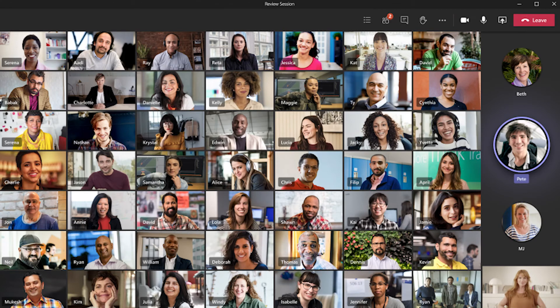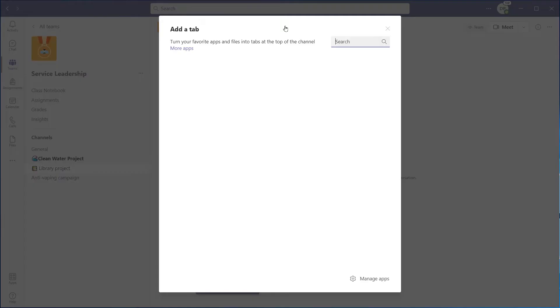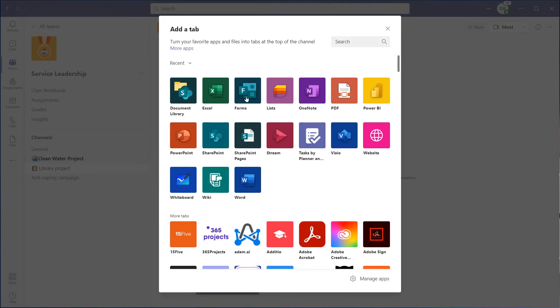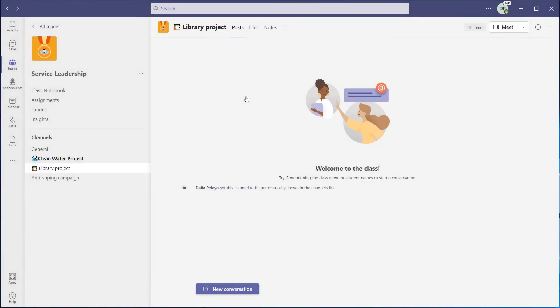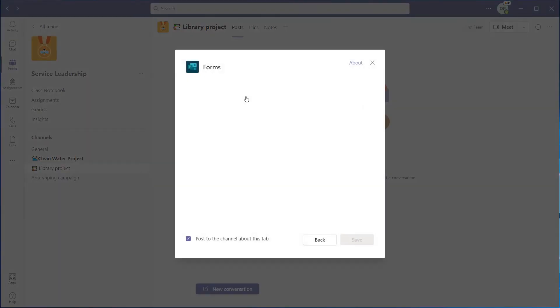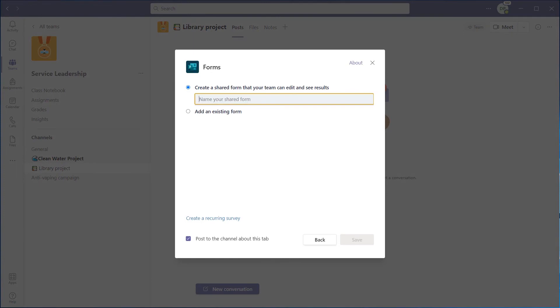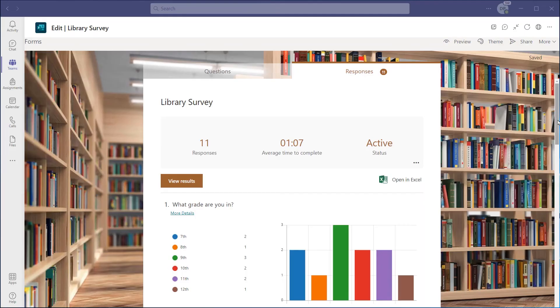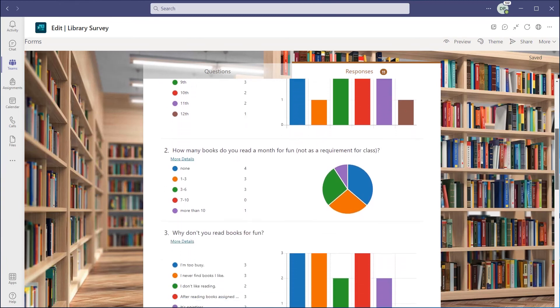Microsoft Teams also allows learners to connect with other groups around the world or subject matter experts through Teams audio and video calls. Additionally, collecting data for projects is made easy by adding a form as a tab within Microsoft Teams, where learners collaborate to create a survey and evaluate the results as respondents reply.